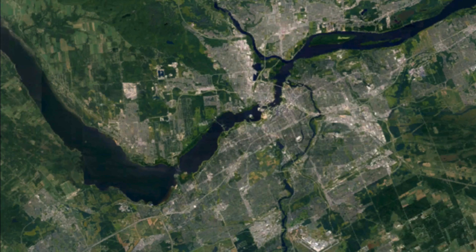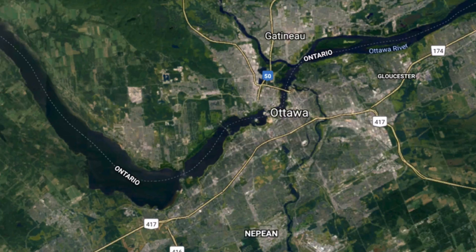Here is a satellite image of the territory that includes much of my hometown of Ottawa here in Canada. This image could function as a map for certain purposes, but without any labels it's very limited. This next image gives you some place name labels, some major highways, and the boundary between the province of Ontario and the province of Quebec that runs through the Ottawa River.